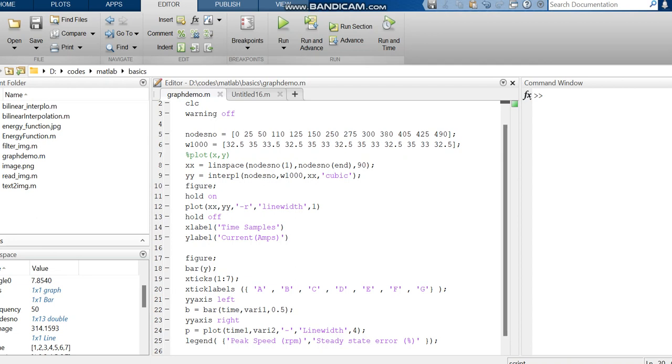This is a continuation of the previous video. If you watched the previous video for graph plot, we used linear space and interpolation function. As a continuation, we've done a second graph where we plot the bar graph and line graph simultaneously.